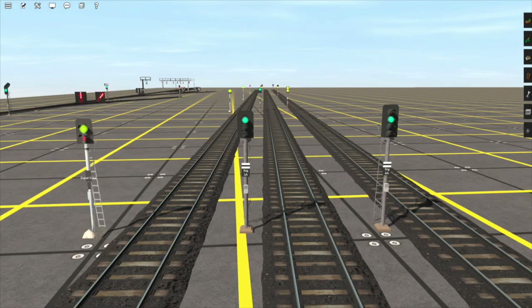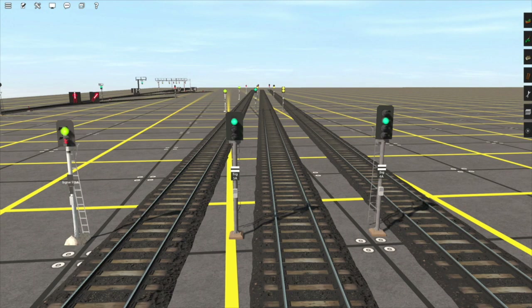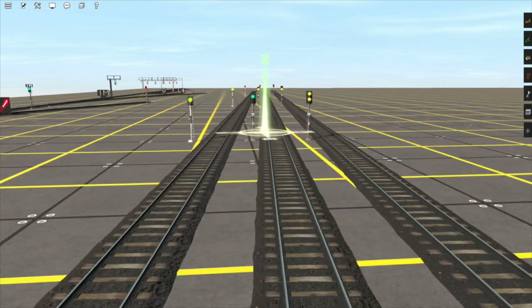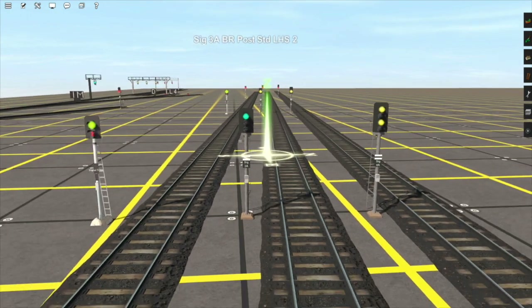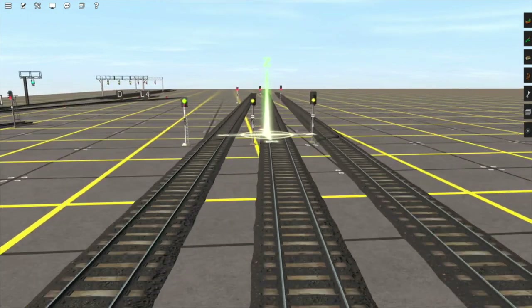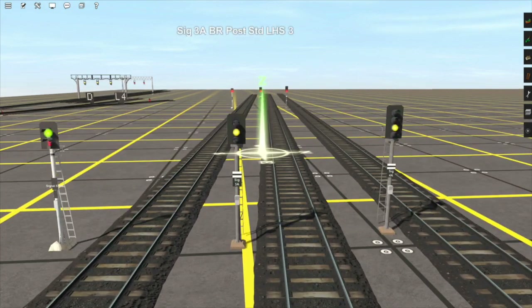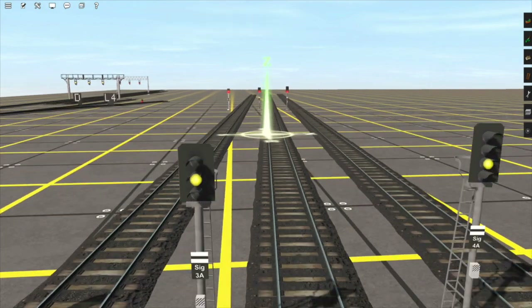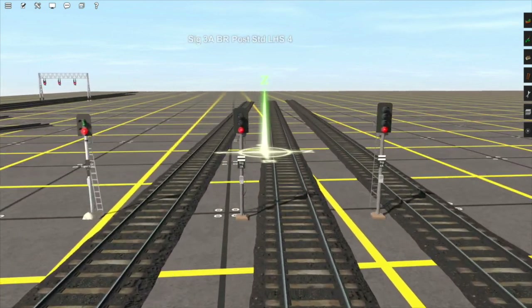On the middle track we have a three-light signal. This can inform the driver about a red signal one signal in advance. This signal is displaying the clear aspect, so continue at track speed. The next signal is displaying a single yellow light, which means the next signal is red — and as you can see, the next signal is indeed red.